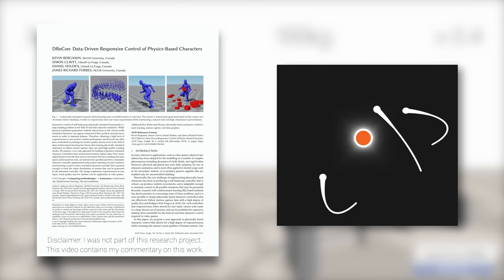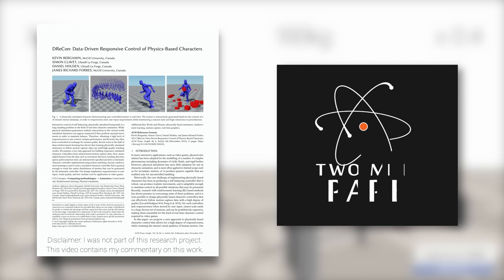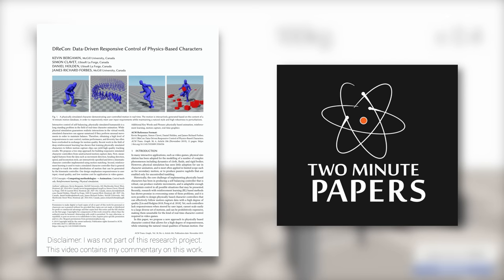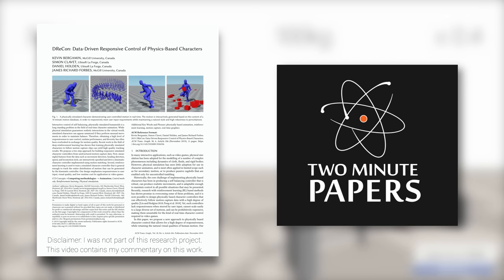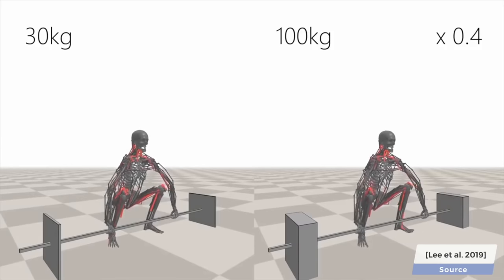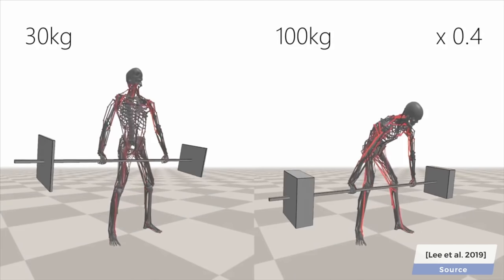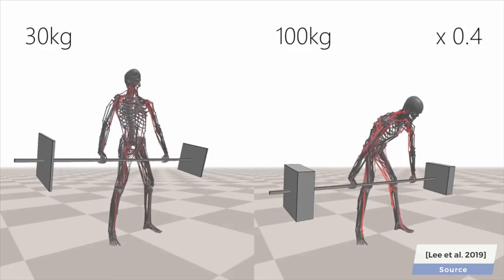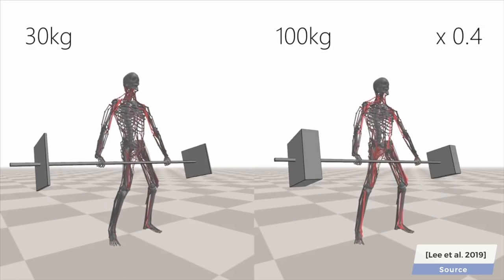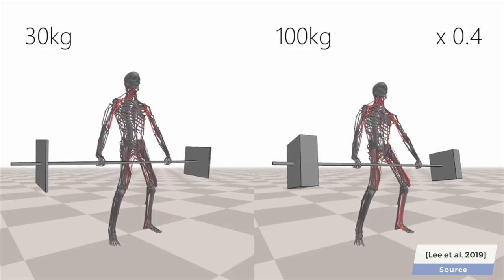Dear Fellow Scholars, this is Two Minute Papers with Károly Zsolnai-Fehér. In this series, we often talk about computer animation and physical simulations, and these episodes are typically about one or the other.